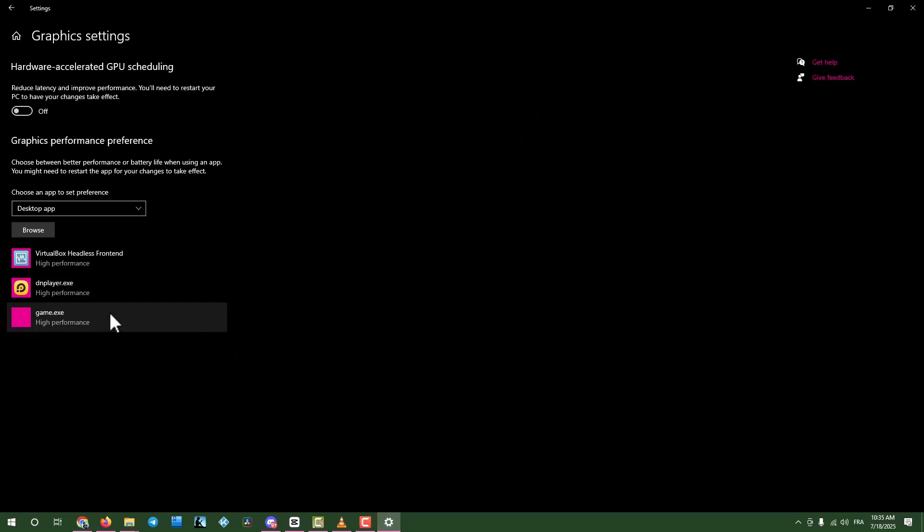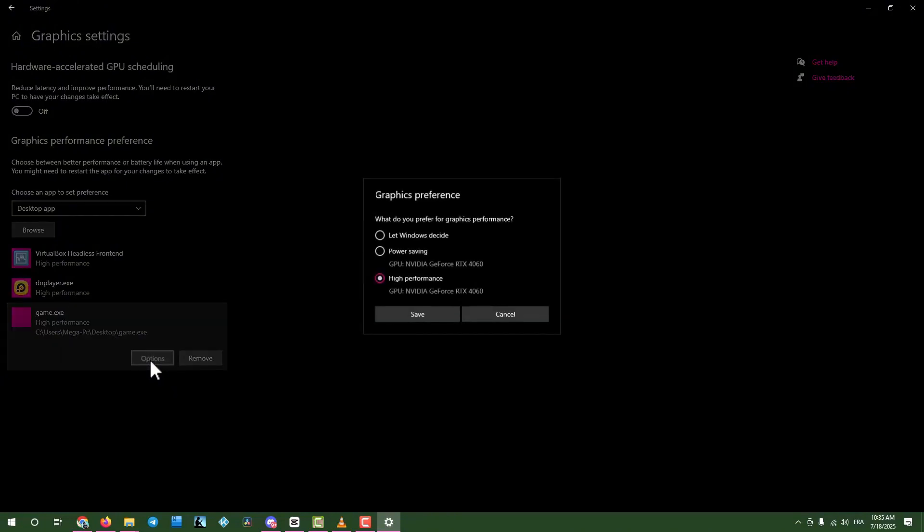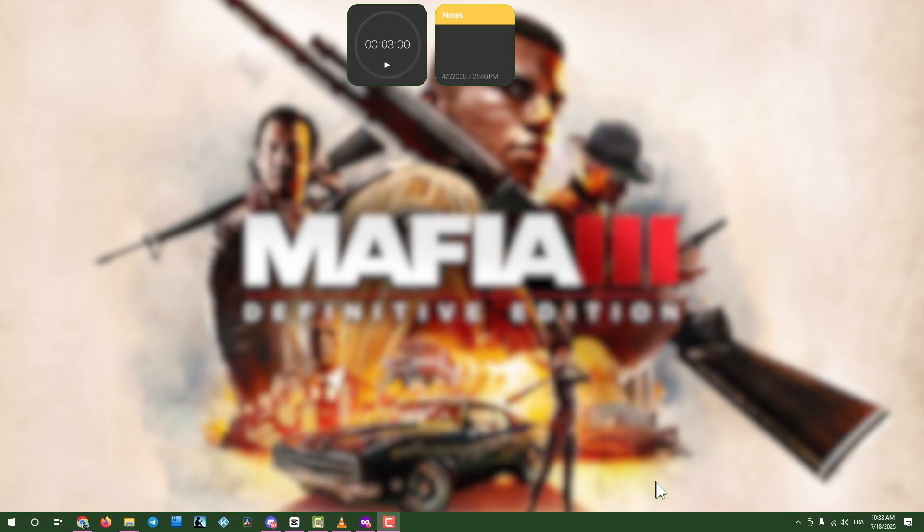Note, I'm using a placeholder file called game for this guide. Don't get confused. Select the game, click options, choose high performance mode and save. Close the window and move on.